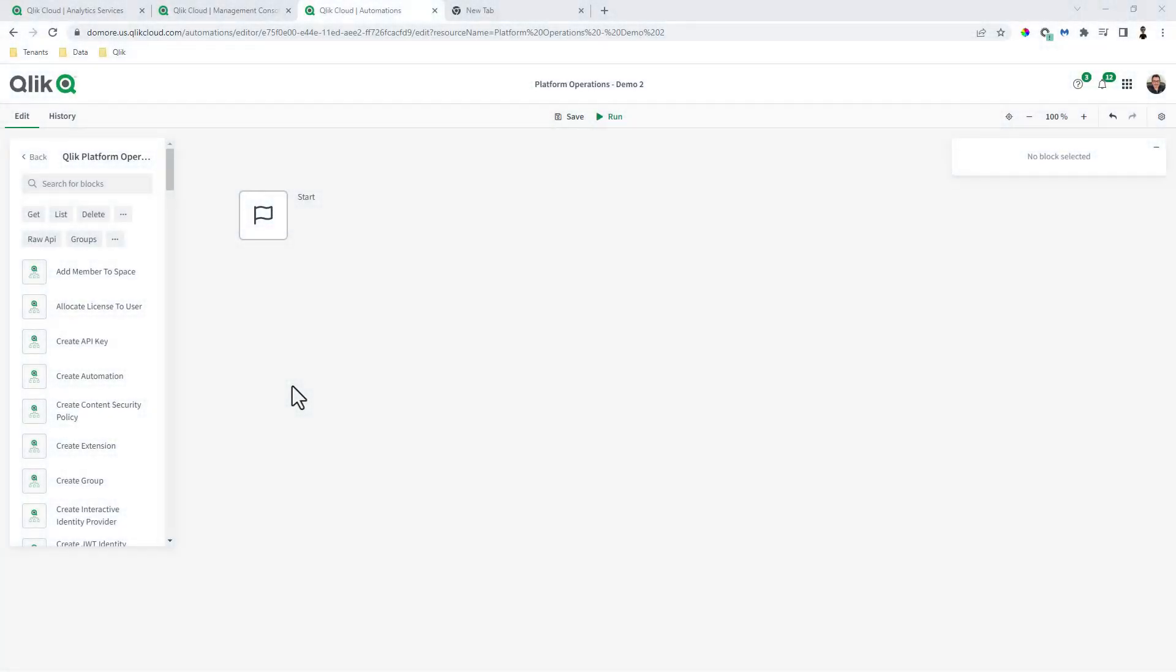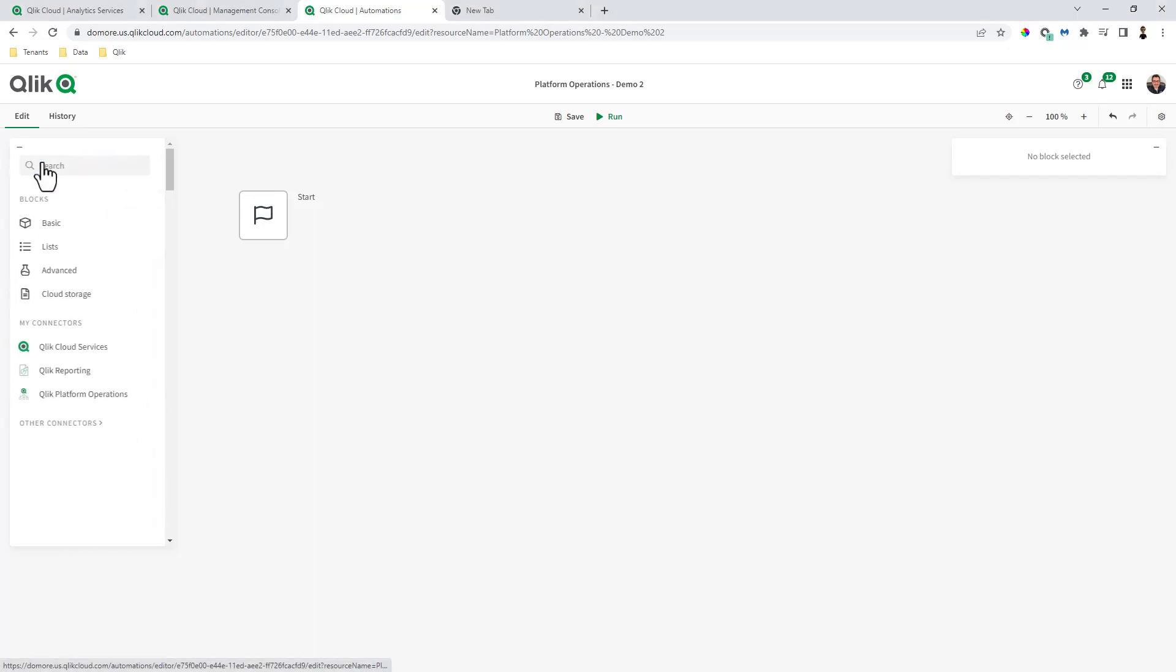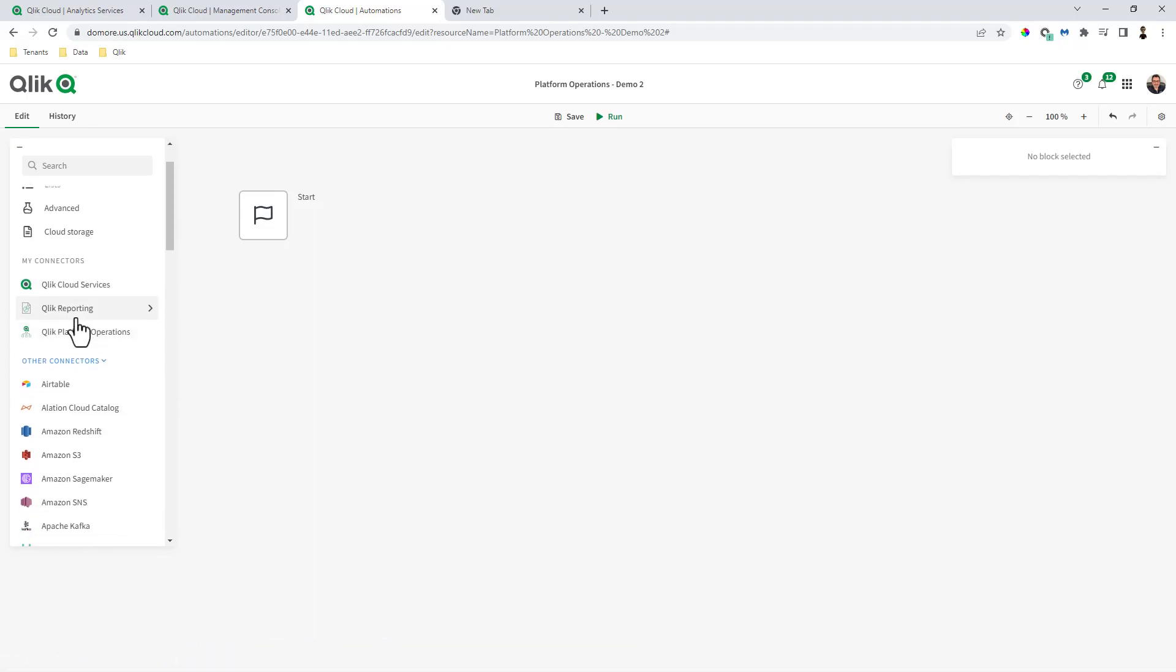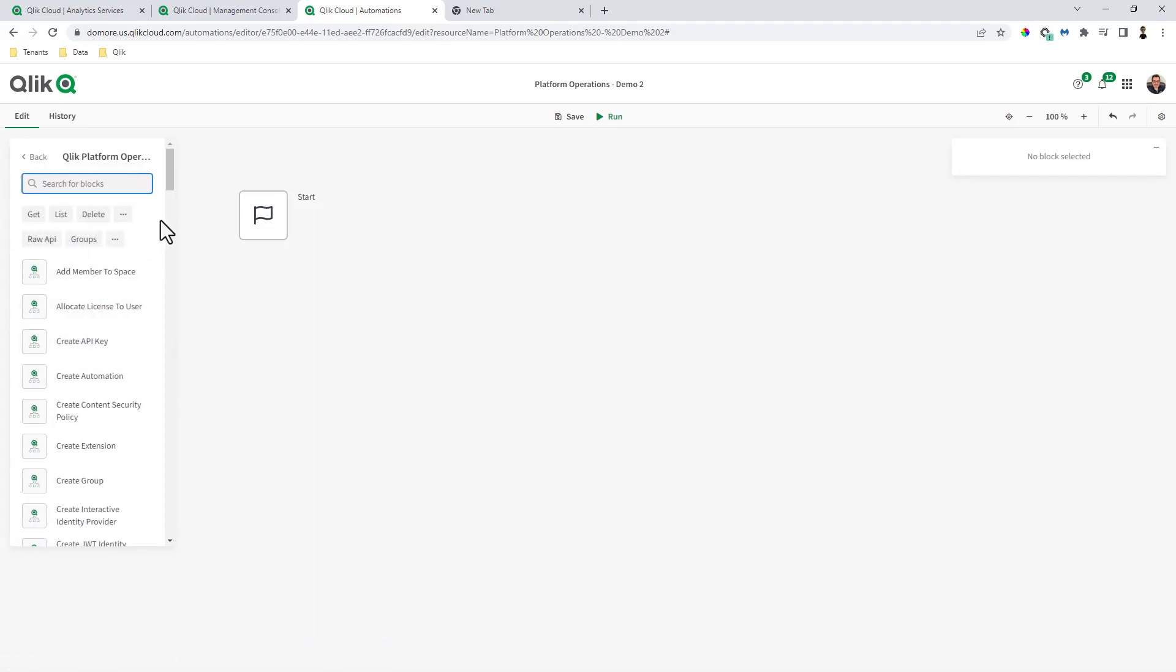Okay, so let's get started. I'm in Qlik application automation, and you can see I'm in the blocks called Qlik platform operations. If you do a search, you have basic, lists, advanced, cloud storage, my connectors, and other connectors. Under my connectors, we have something called Qlik platform operations.